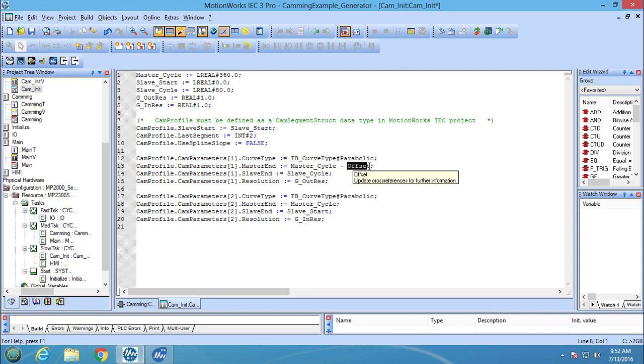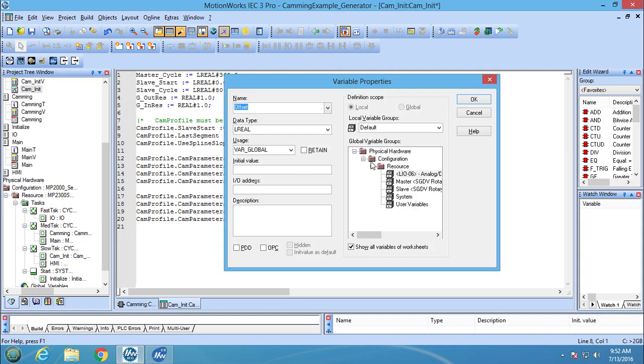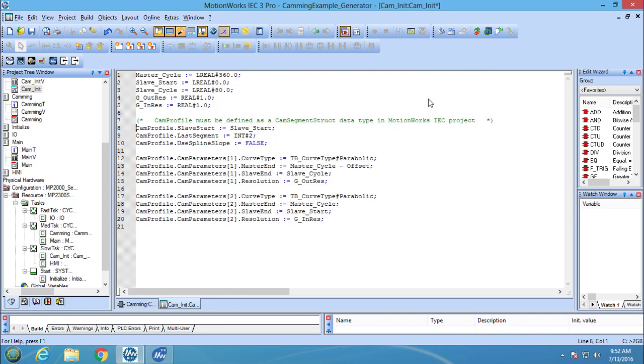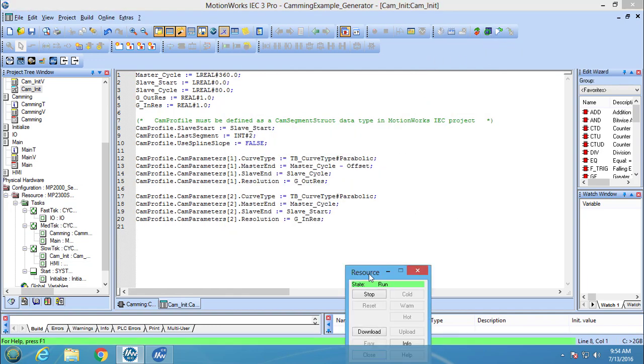Also, because the offset variable was added in cam editor, it needs to be added in the POU. Now the project can be downloaded to the controller.